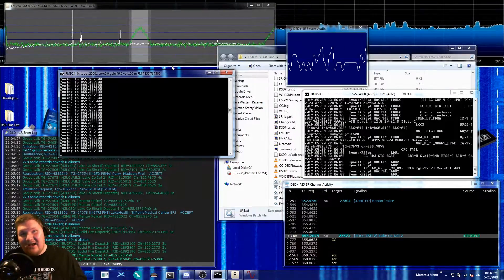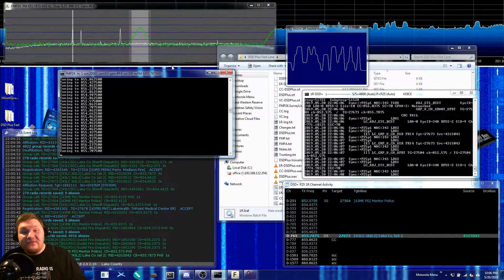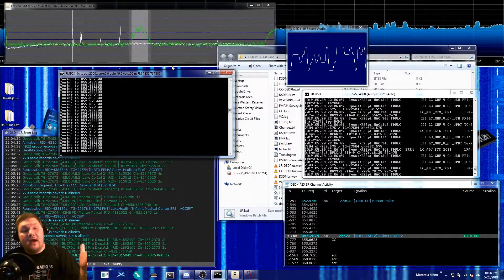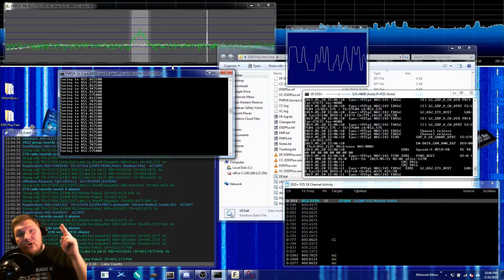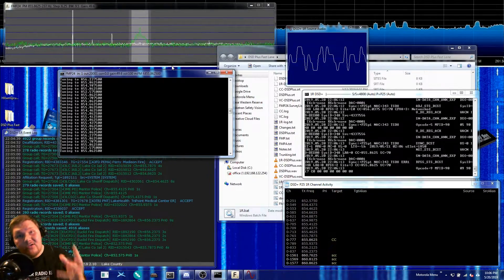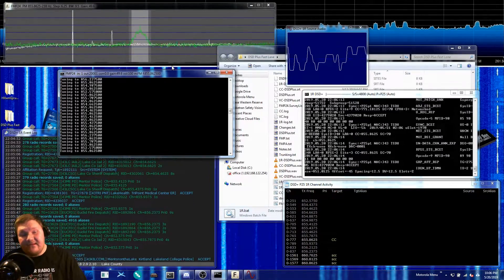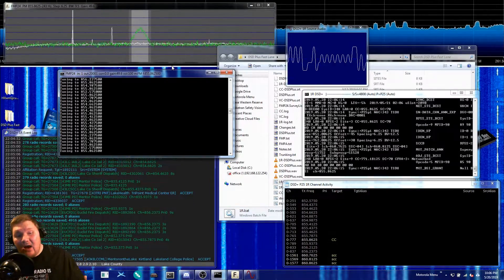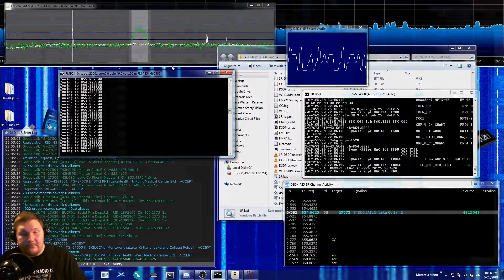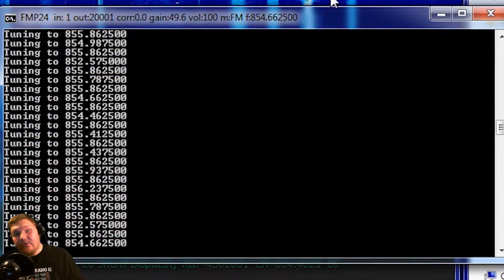Alright so I know you guys are thinking, Corrosive how in the world is this possible? I thought you needed two SDRs in order to listen to a trunked P25 system. How in the world are you doing this with just one? Well that's a good question.